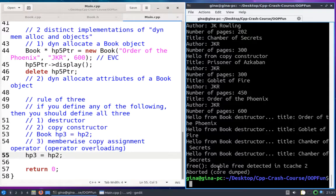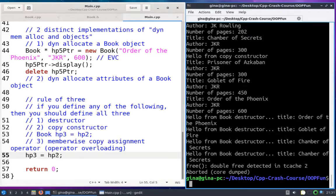There it is crashing. So that's what we're going to do in this video — we're going to overload the copy assignment operator so that we properly copy over the value in HP2's indirect num_pages into HP3's num_pages indirectly. All right, let's do it.